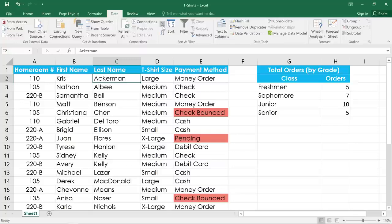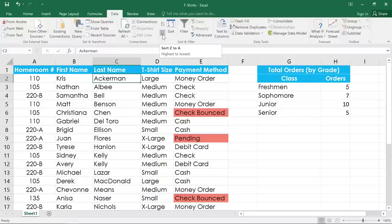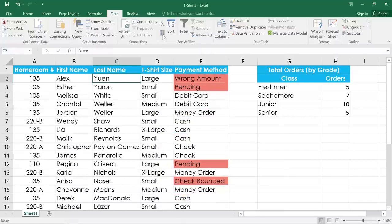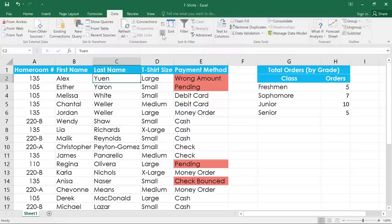If we wanted these in reverse order, we could click the descending command. That's the one that says Z to A. Now this method doesn't always work if your spreadsheet has an unusual layout.